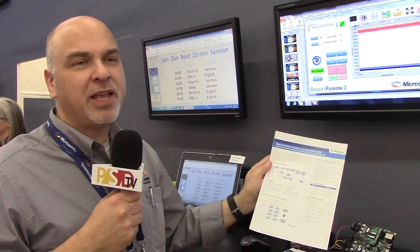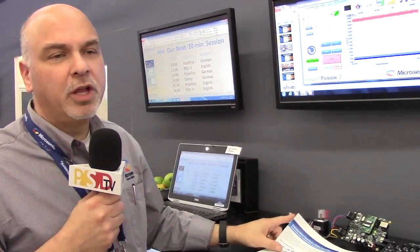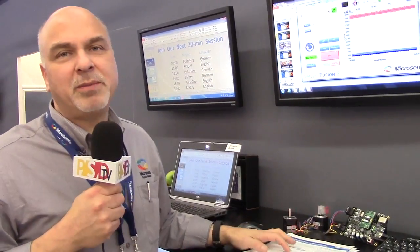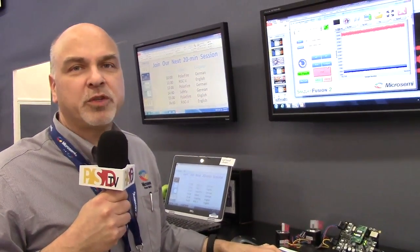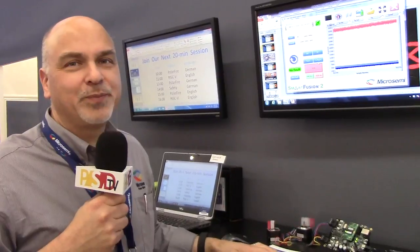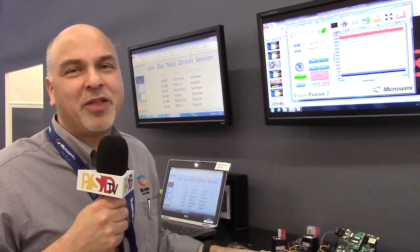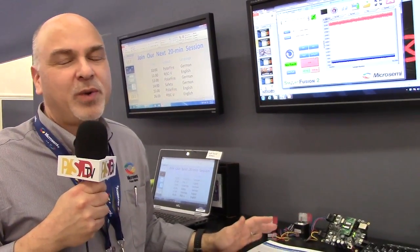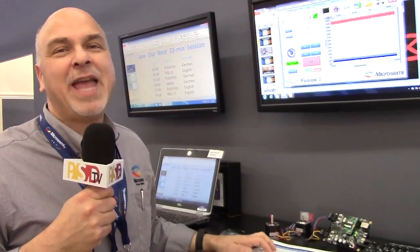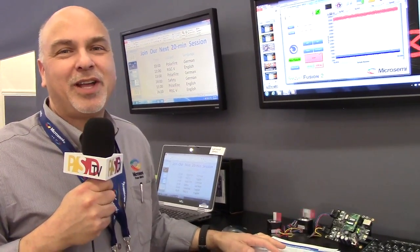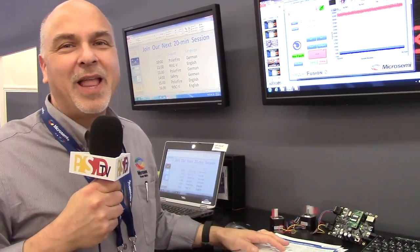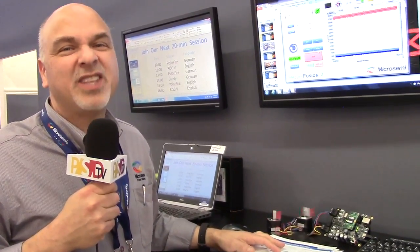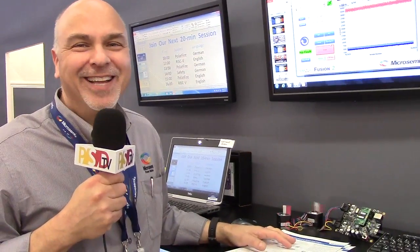Everything that we're talking about here is readily available. You can go to MicroSemi's website and look up the Smart Fusion 2 motor control kit. I really want to thank everybody for watching this video. Embedded World 2017 has been amazing for us. Please visit our website often and look forward to the next video from me. Thanks a lot. Bye.